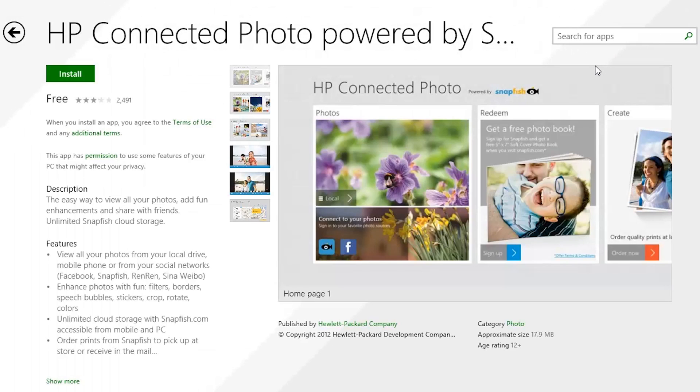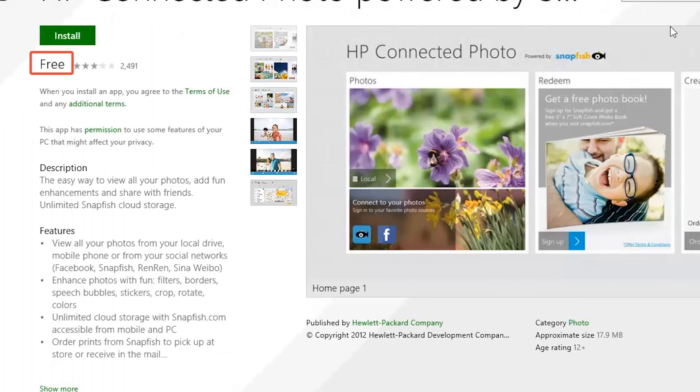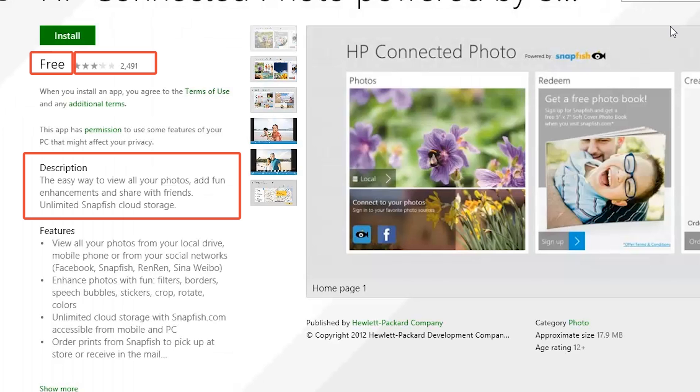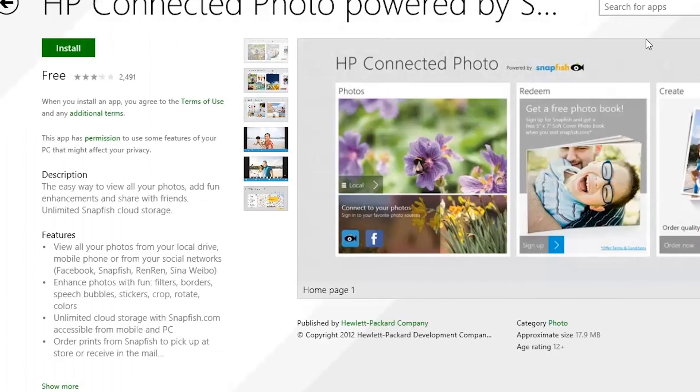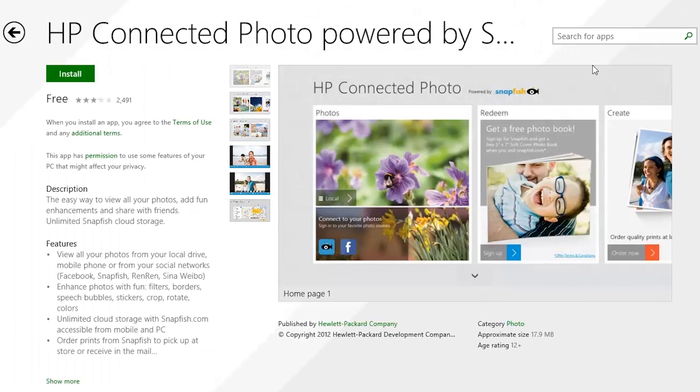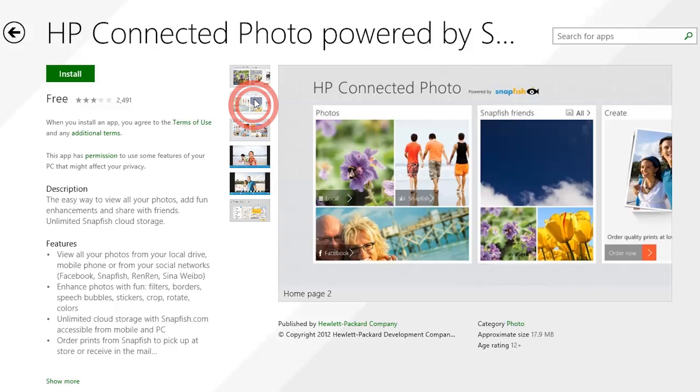After you have selected an app, a screen appears showing the app's price, ratings, description, and features. For many apps, you can click thumbnails and preview the app screens.